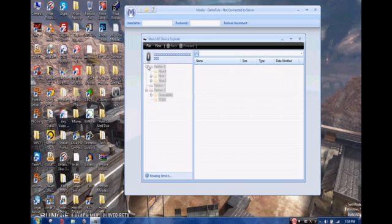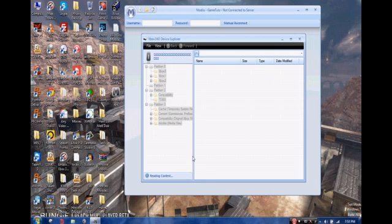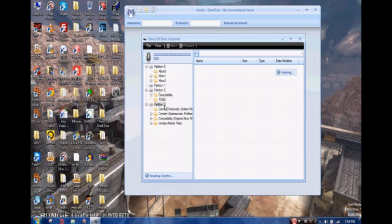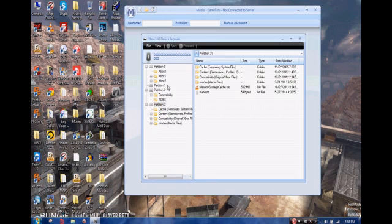It shows up like that because when it's on the 360 those are smiley symbols. Once it's done loading, all the Halo 2 files are on partition 3.